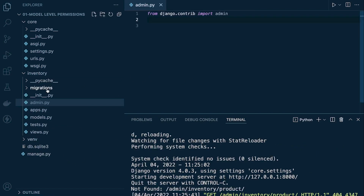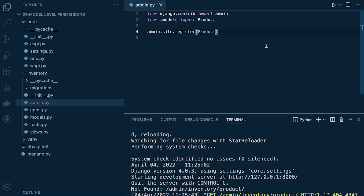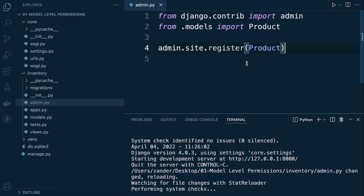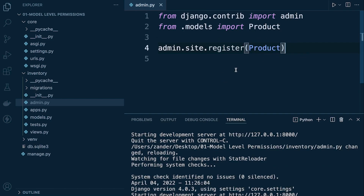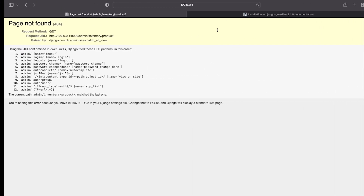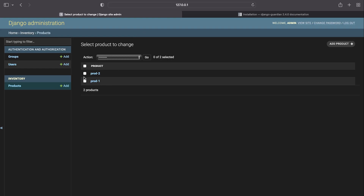Let's go back into our inventory admin — we just need to re-register the product model. Go ahead and do that, then go back into the admin. We now have the inventory model accessible in the admin. At this point we need to activate Guardian so we can start applying object level permissions.